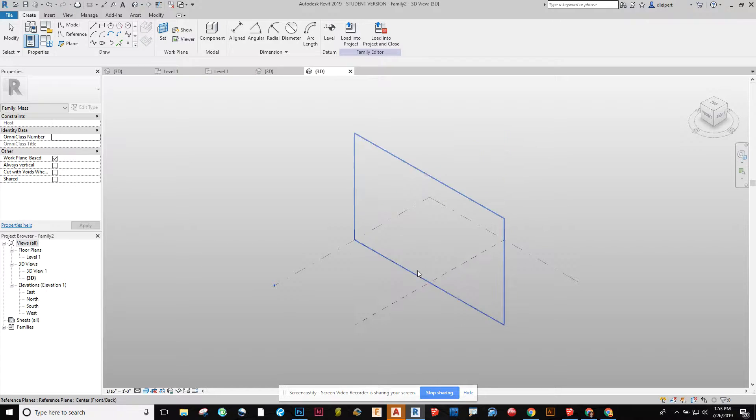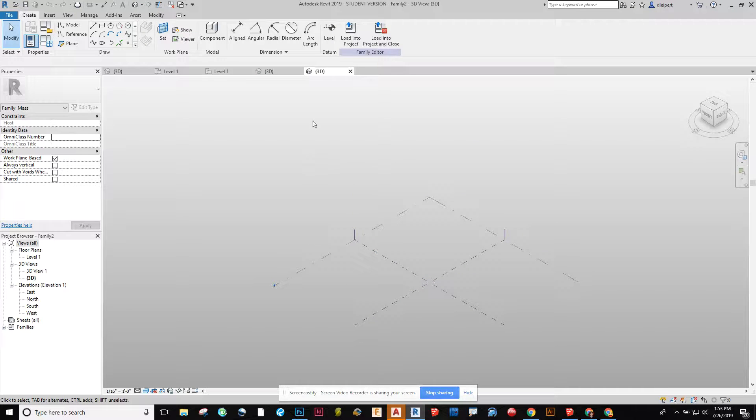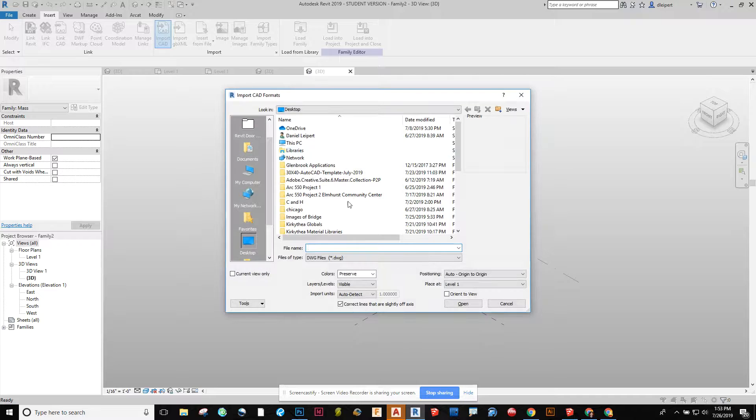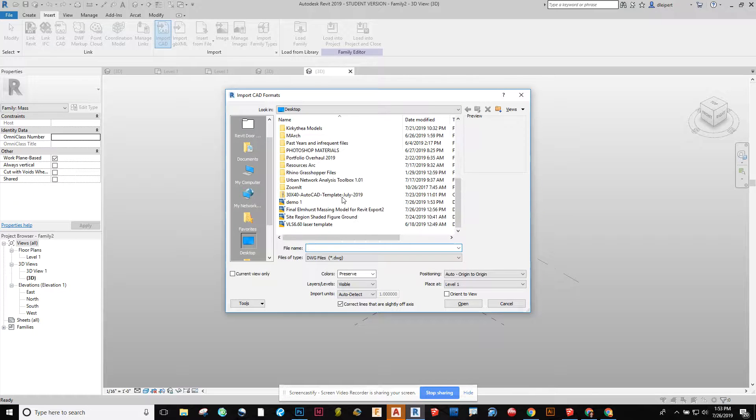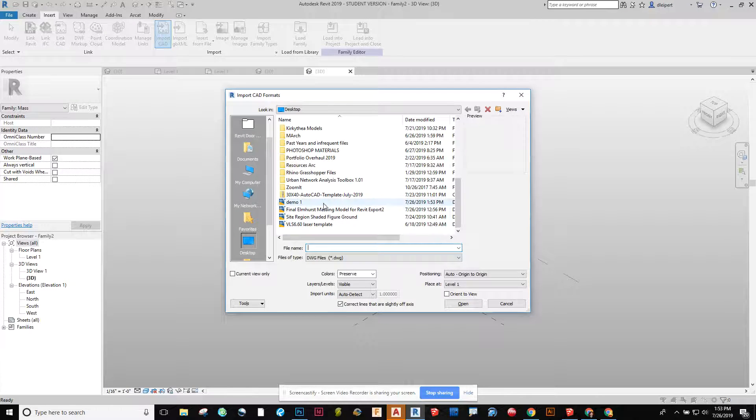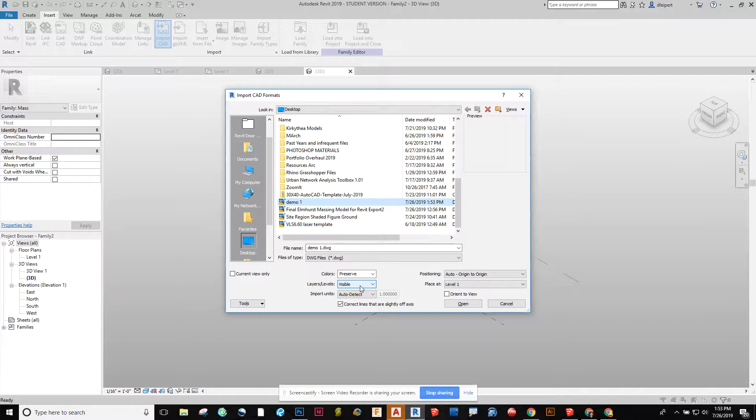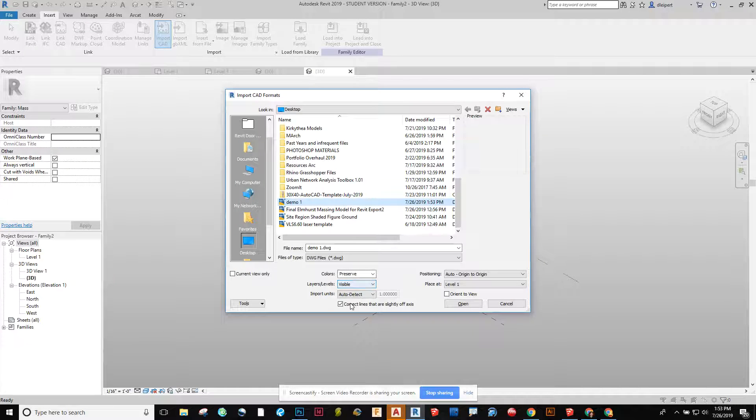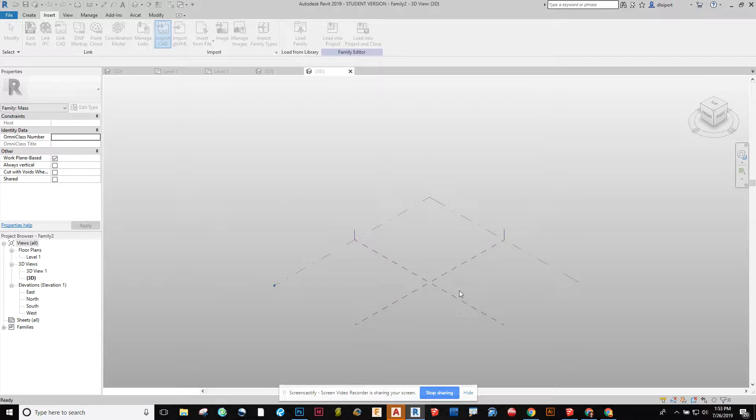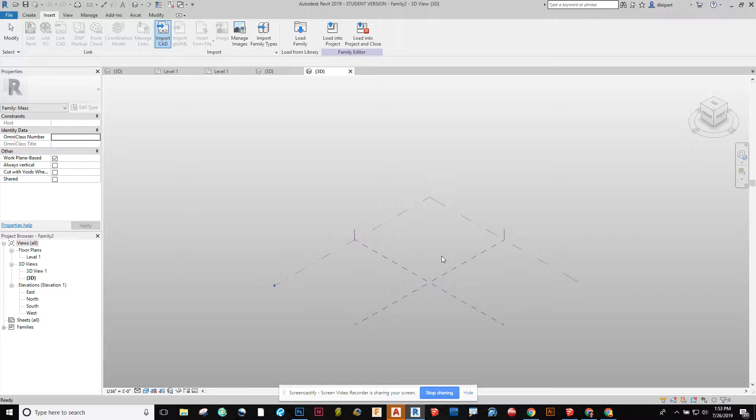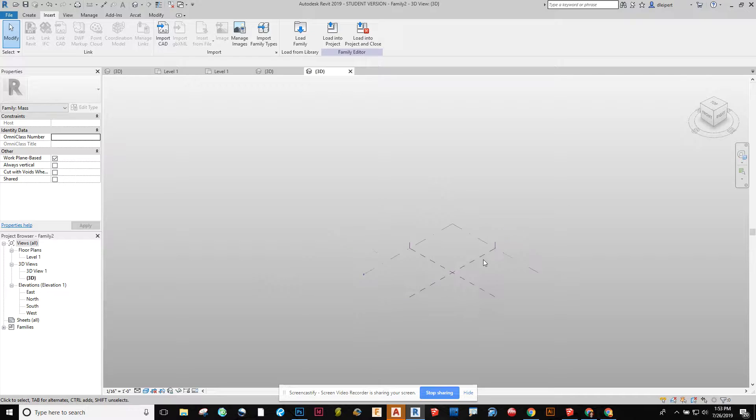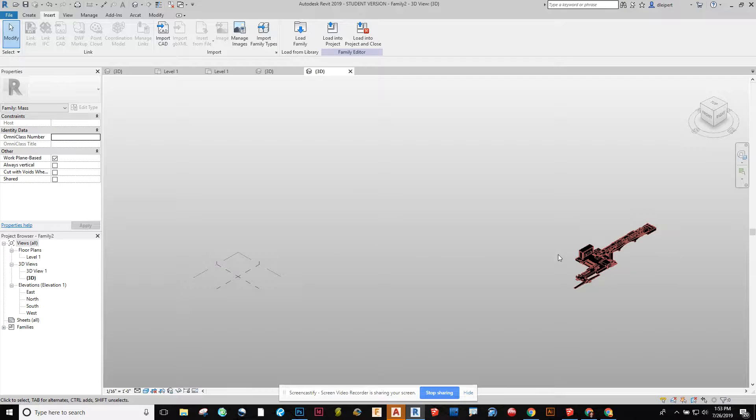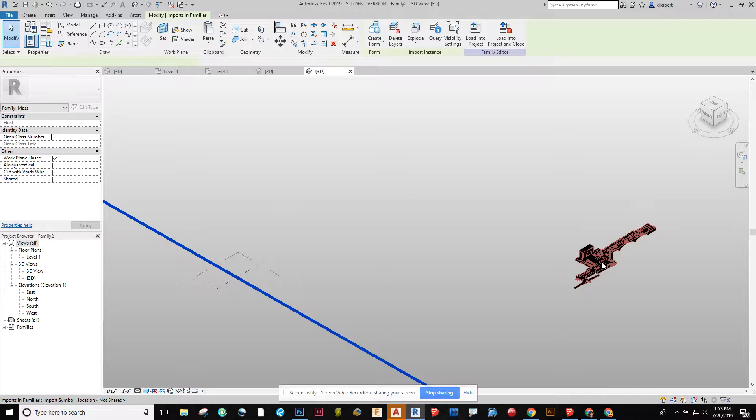In this file I'm going to go into insert, import CAD, and here we're going to find the AutoCAD file that we have, so here's demo one. Under here I like to do just visible for the layers and then everything else is good. I'm going to say open. It's going to look like it doesn't come in because my file is really large and off to the side. Yours might be, you might have to zoom out for yours as well.